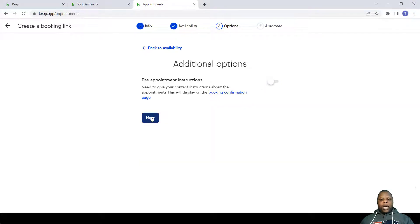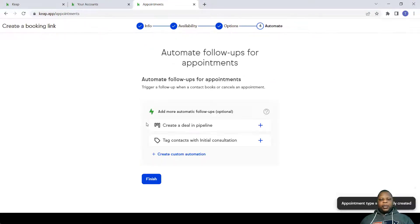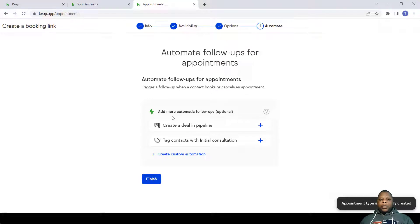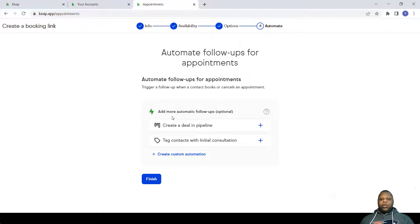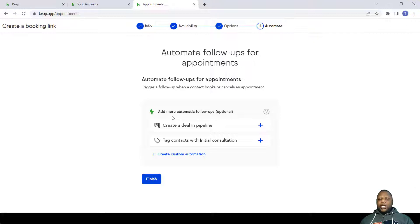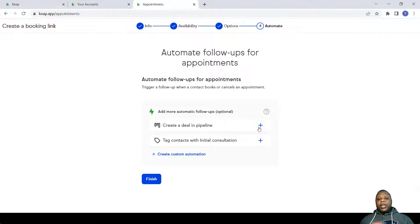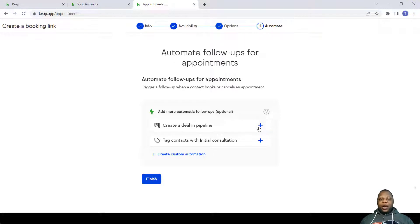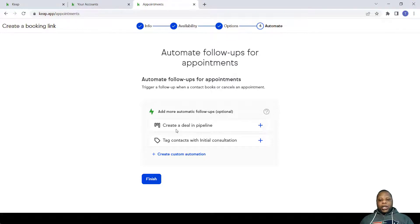Now this part is quite useful. Automations really help you in those repetitive tasks. For example, you might want to create a deal in a pipeline every time a person books with you because this is a prospective client, so you use this Create Deal in Pipeline.